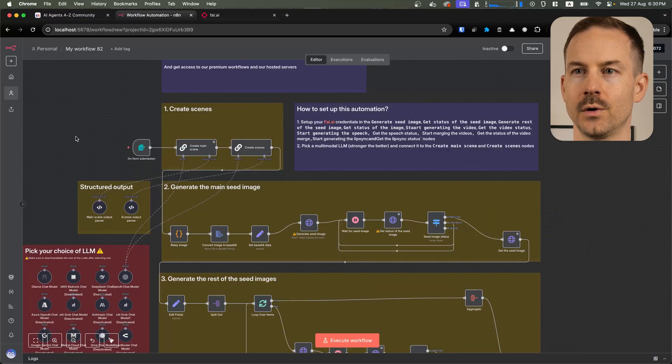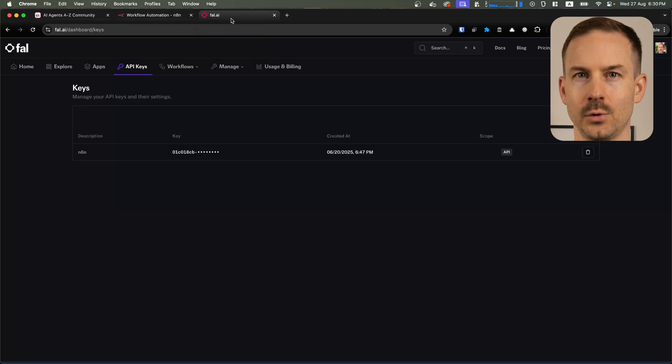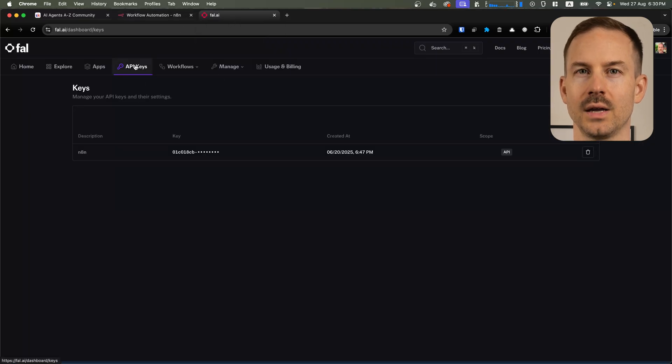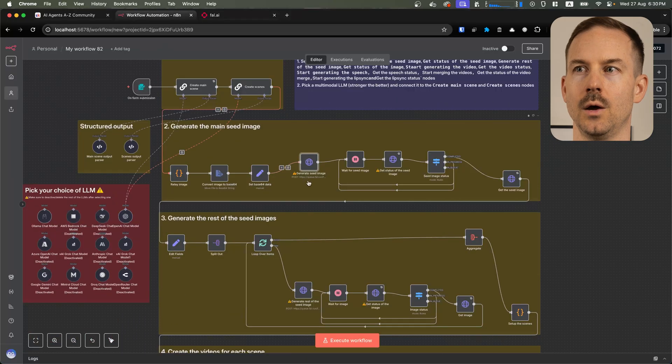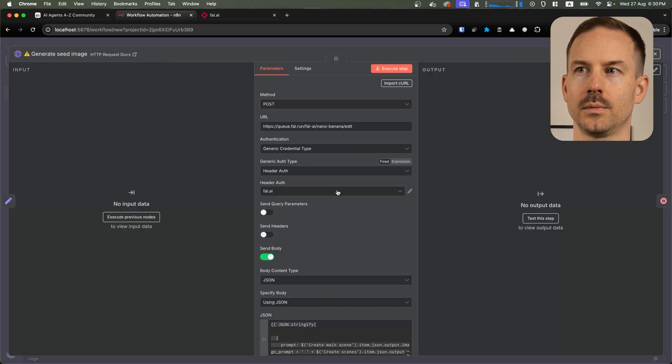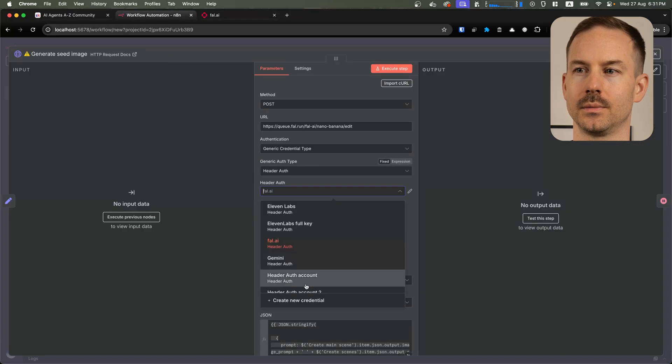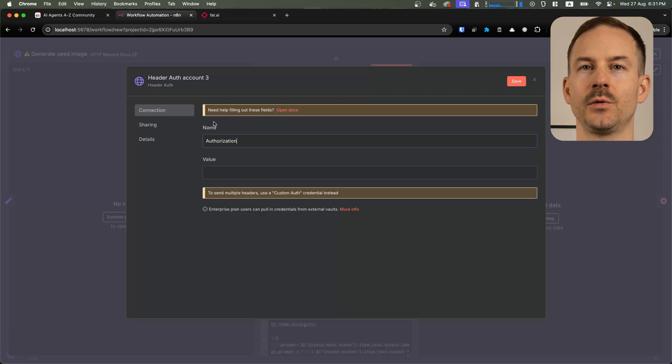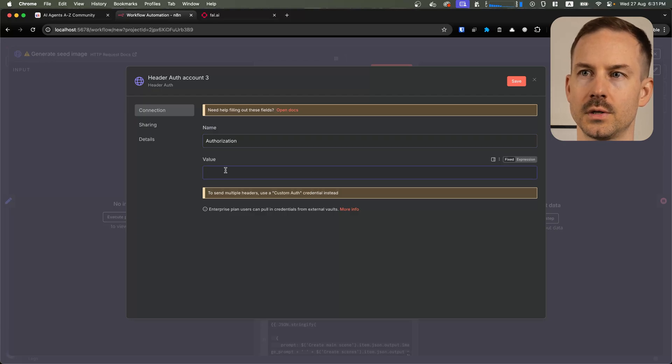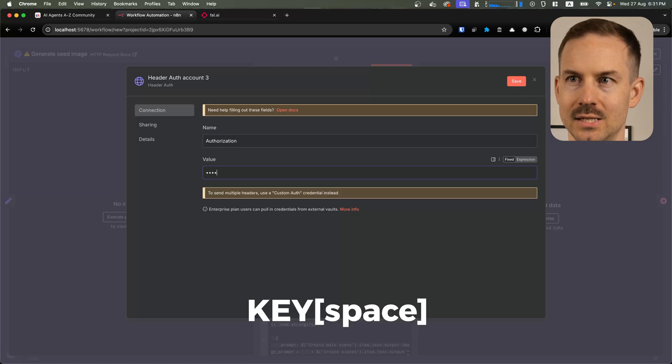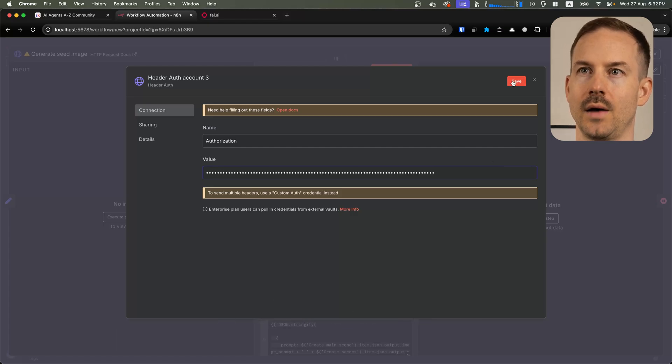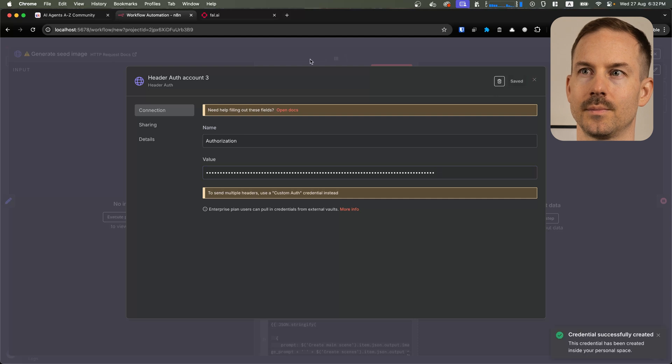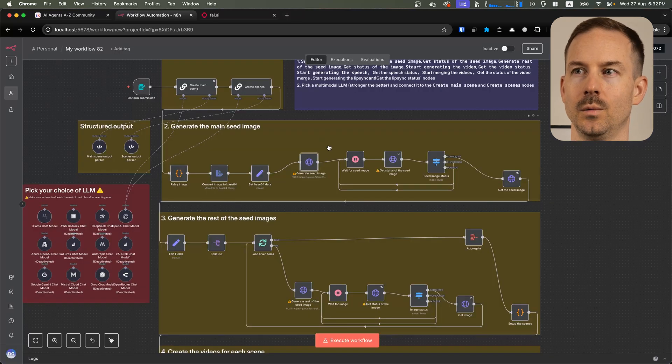For this workflow, we are using fal.ai. Head to your account, to API keys and create an API key. Copy it. Open up the first fal.ai node and create a new header of credential. The name of the key should be authorization and the value should be first you need to type in key space and paste in your API key. After that, hit save and we are done.